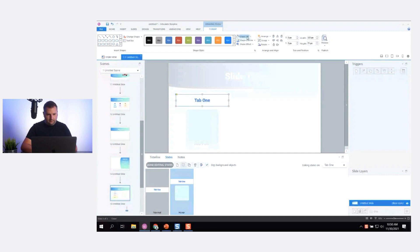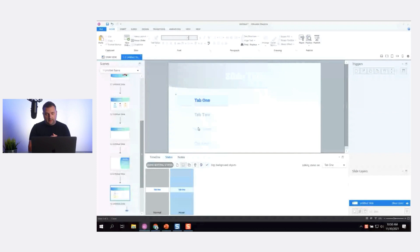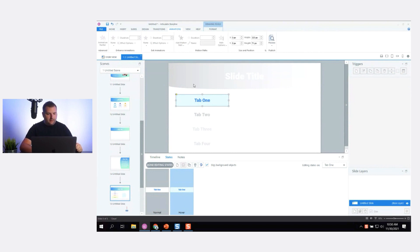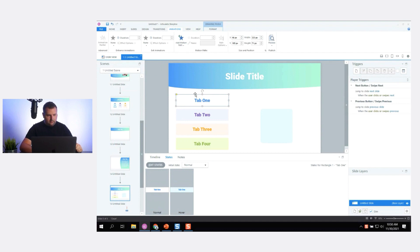Now I'll delete that extra shape. One of the cool things you can do with states in Storyline — it's a feature hidden in plain sight — is you can do animated states. I can animate this hover state so that when the learner hovers over it, the state animates in.